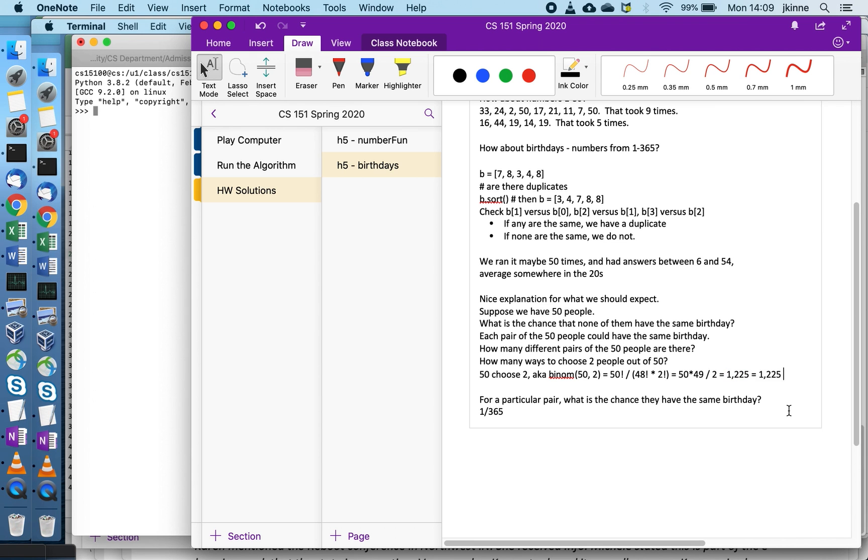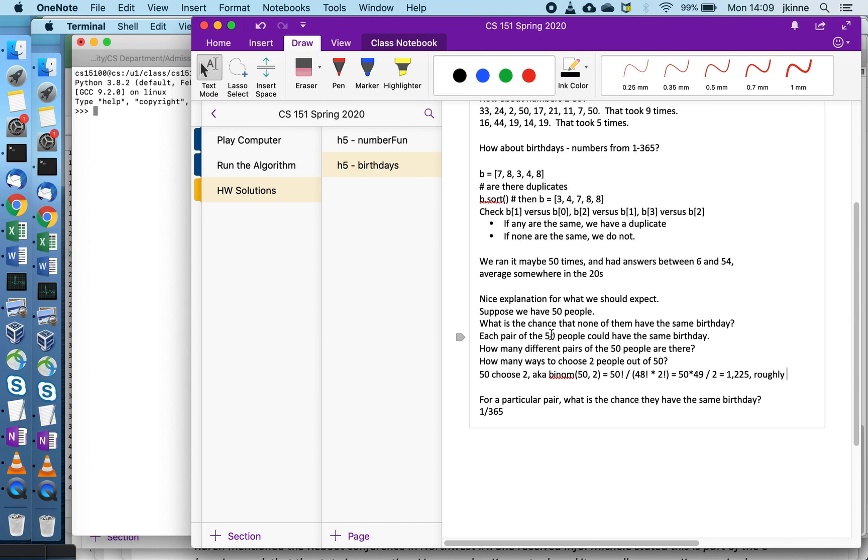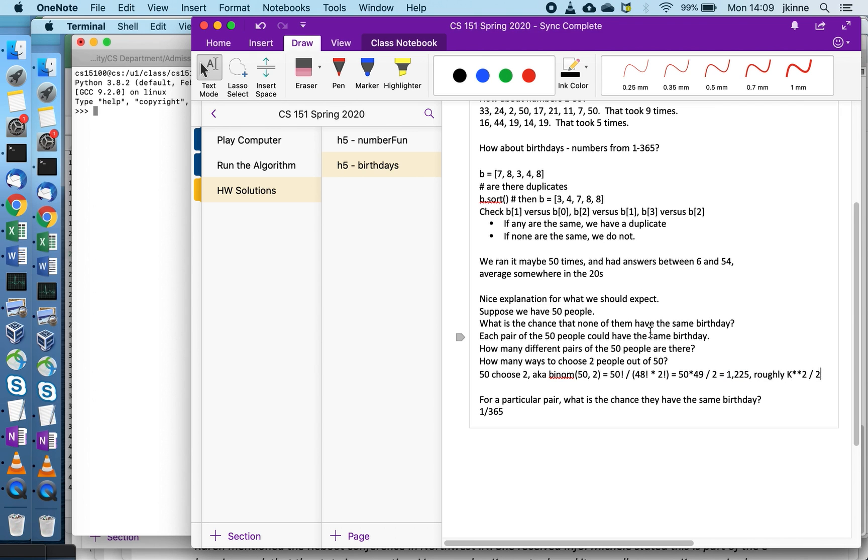I'm going to call that k. So it's roughly k squared over 2. This is k, this is k minus 1, and then I divided by 2, so it's roughly k squared over 2.